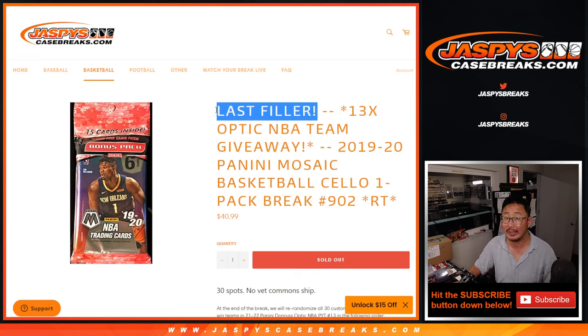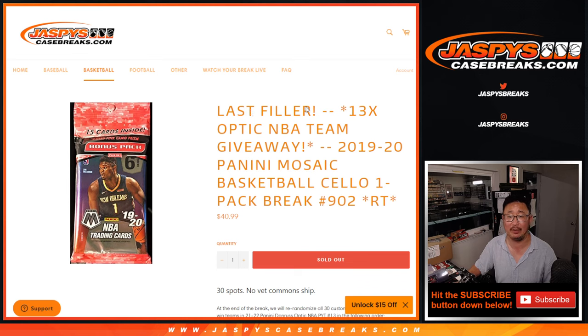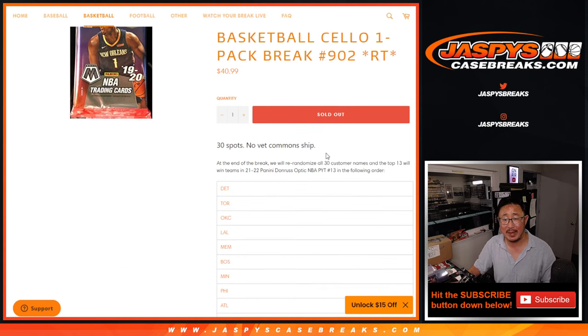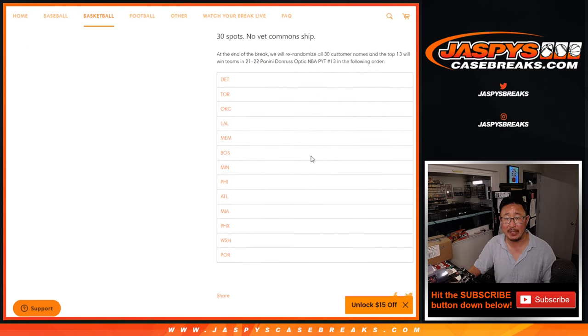More importantly, this is the last filler. It's going to give away 13 Optic Basketball teams. That's coming up in the next video.